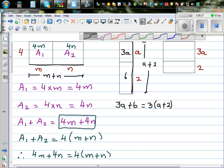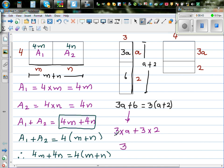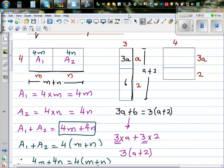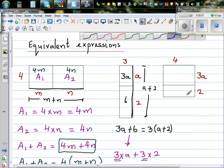Let me explain this differently. In 3a plus 6, you can write 3a as 3 times a, and 6 can be written as 3 times 2. So you can take the common factor out, which is 3, and then write inside the bracket a plus 2. This is called writing equivalent expressions. I would like you to do this yourself — I will come back in 5 seconds after you have done it.